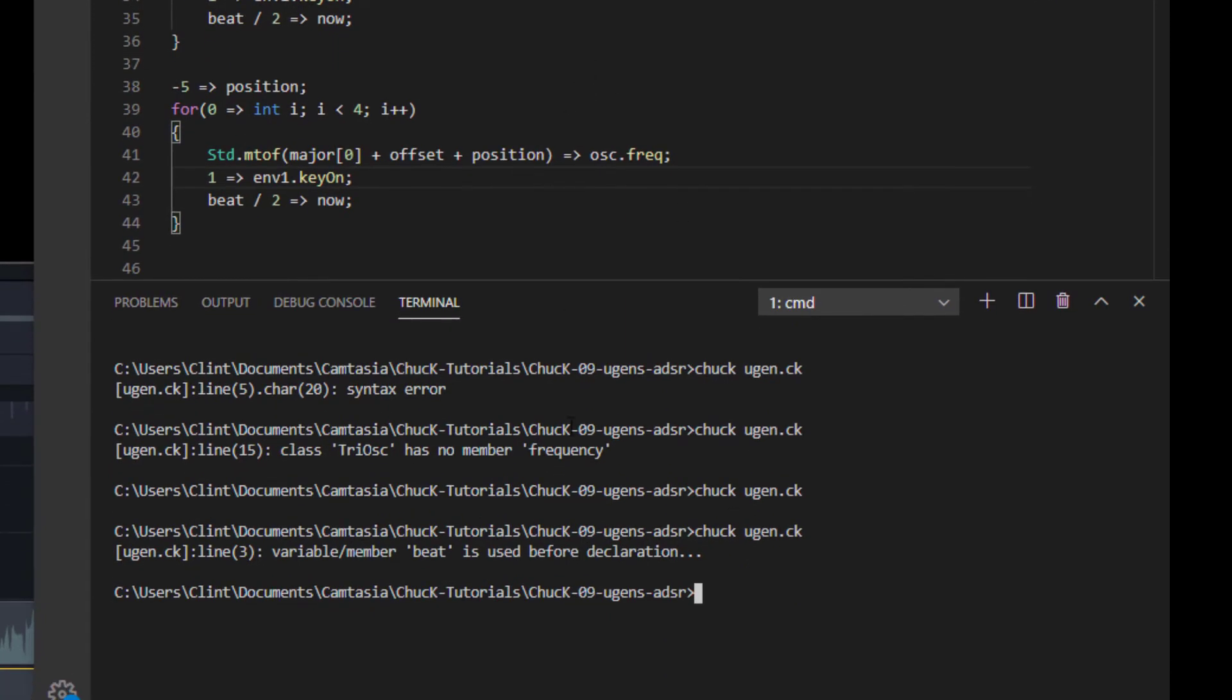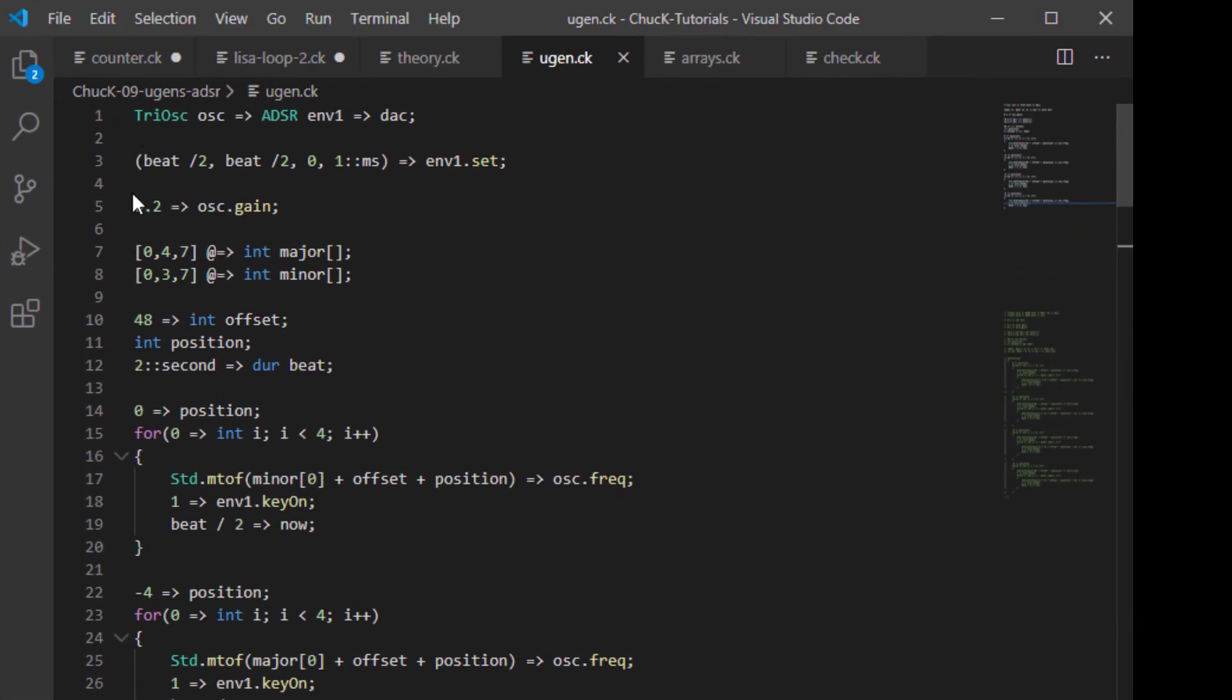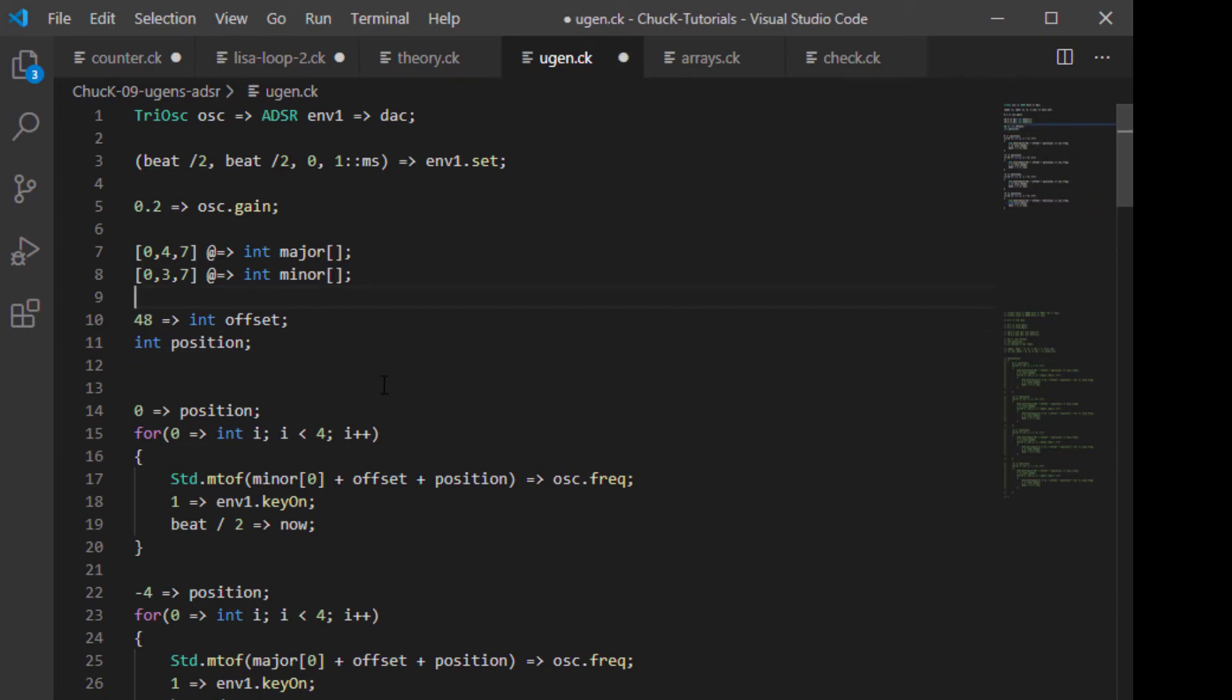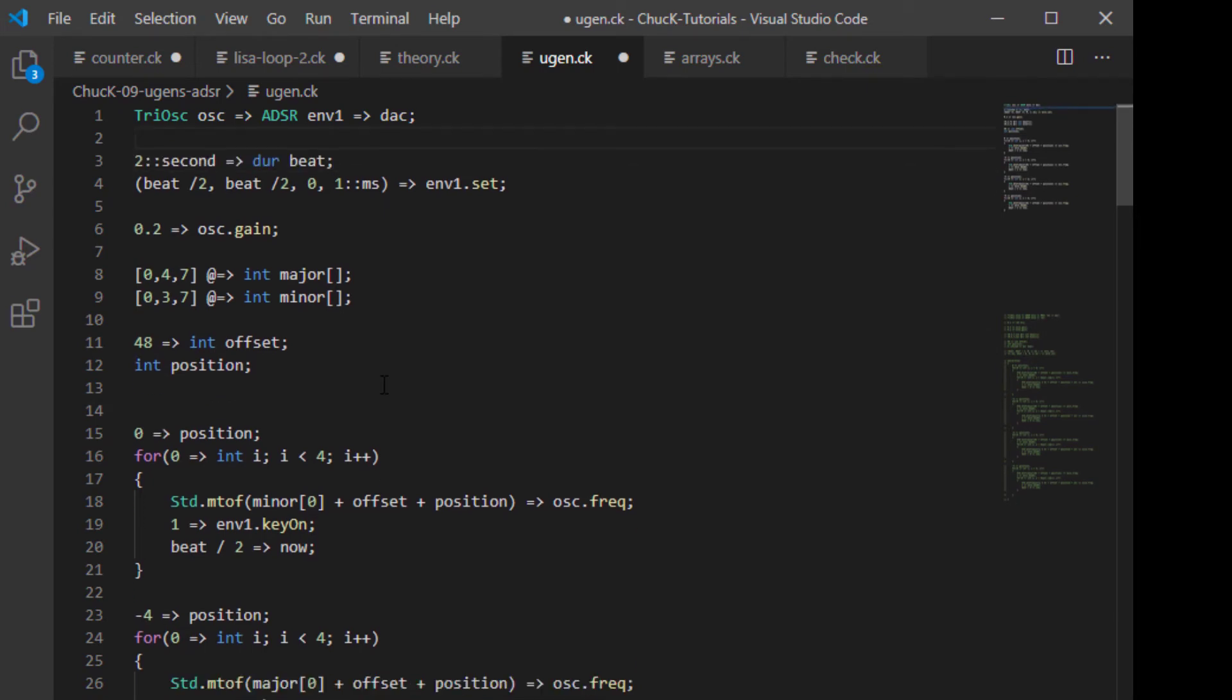Oh, so here's an important thing. I'm glad I did this so we can see it. It says variable member beat is used before its declaration. So up here, note that I said here's a beat and I wanted it divided by two. At this moment of the program, Chuck doesn't know what a beat is because I defined it down here in line 12. So what I'm going to do is I'm going to cut it and put that above our envelope set there. Save it up again. Try it again.